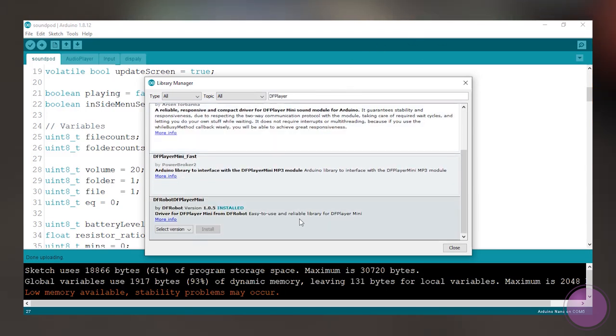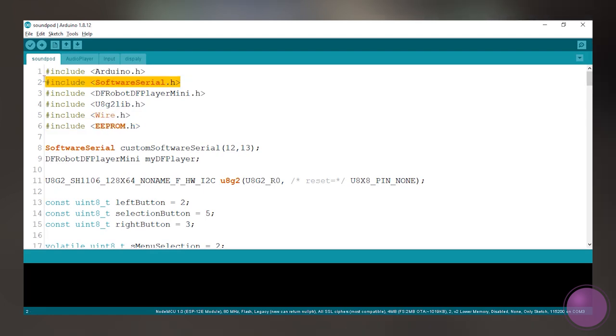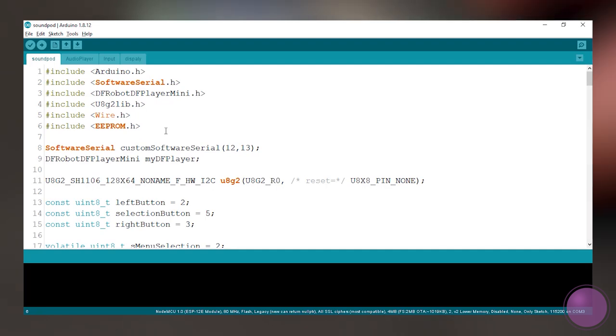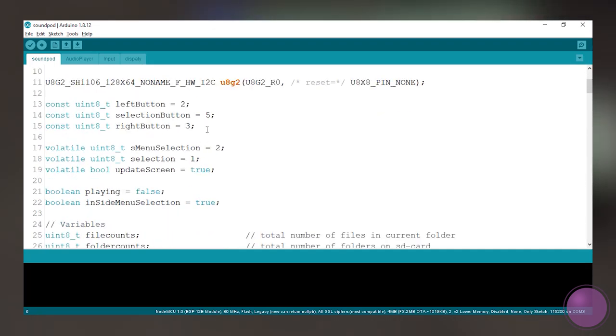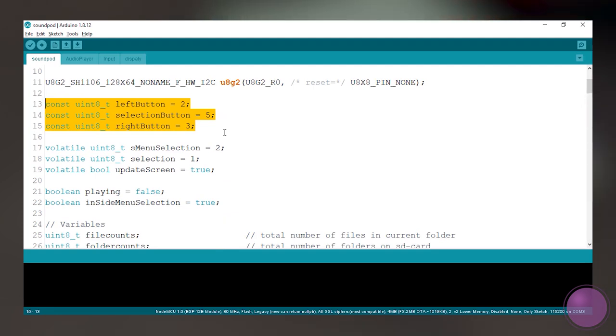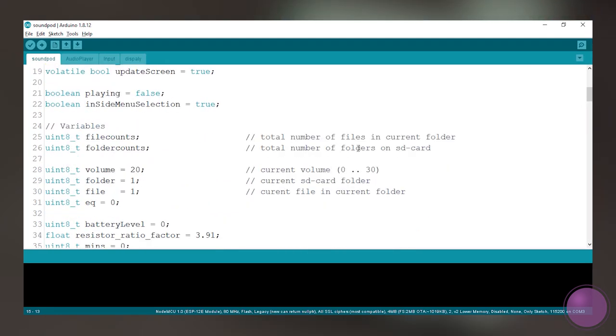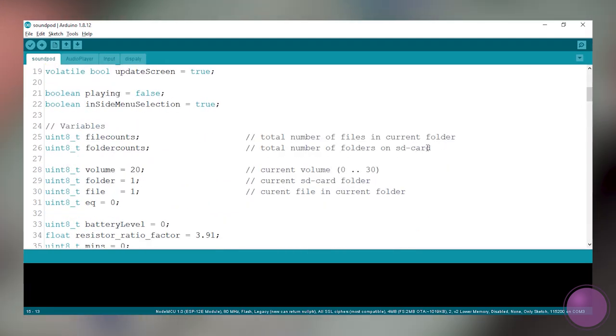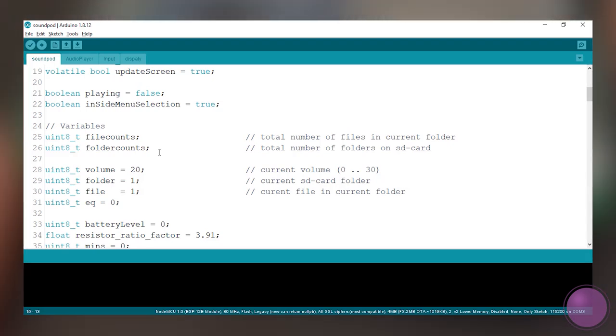First install the necessary libraries. Start with DFRobot DFPlayerMini.h for controlling the DF player. Go to Sketch, Include Library and install this library. Then the rest of the libraries come with the Arduino IDE. These are used to initialize for I2C, soft UART, and storing data on EEPROM. Make sure you don't change the button pins because they use the external interrupt to take the input from the user.